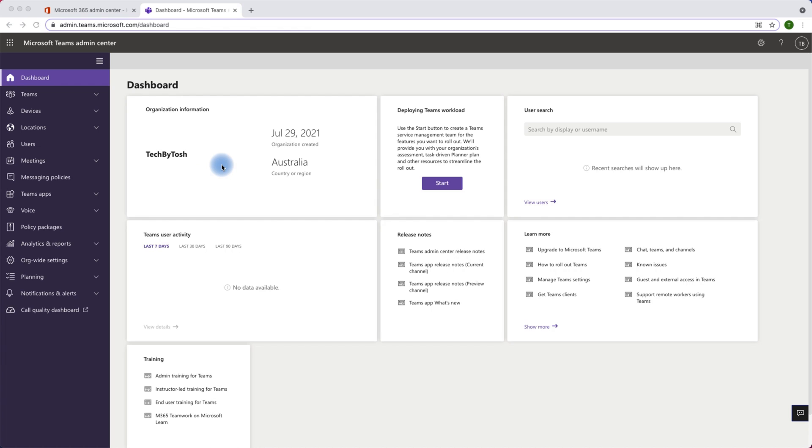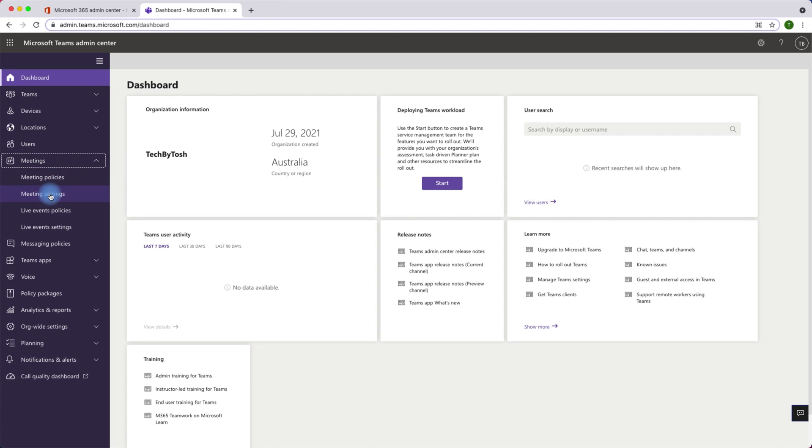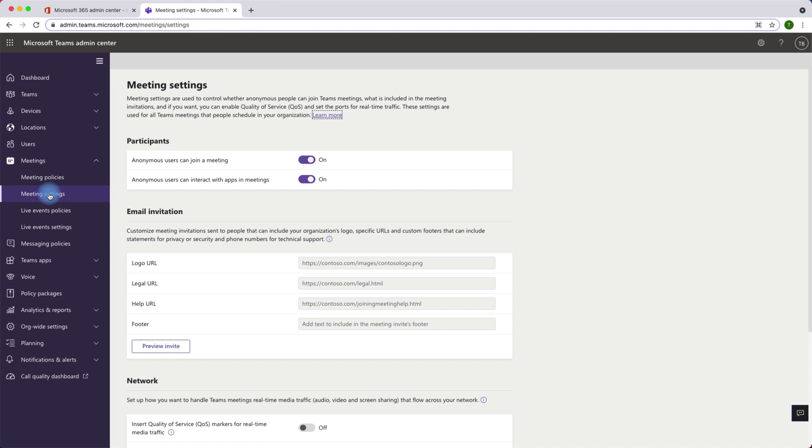I'm currently logged on to Microsoft Teams admin center for Tech by Tosh organization using my admin accounts. Now we're going to review meeting settings which we can access from the left navigation by clicking on meetings and then meeting settings.